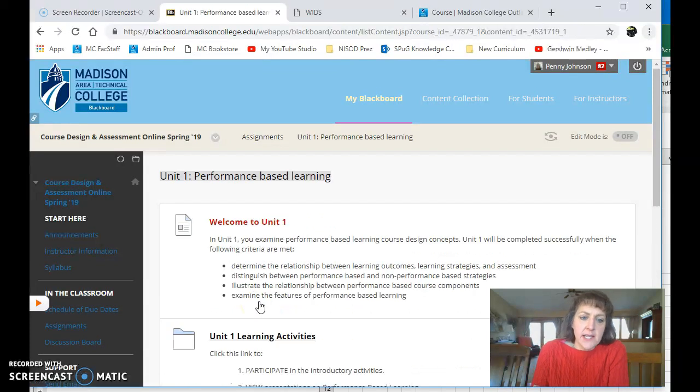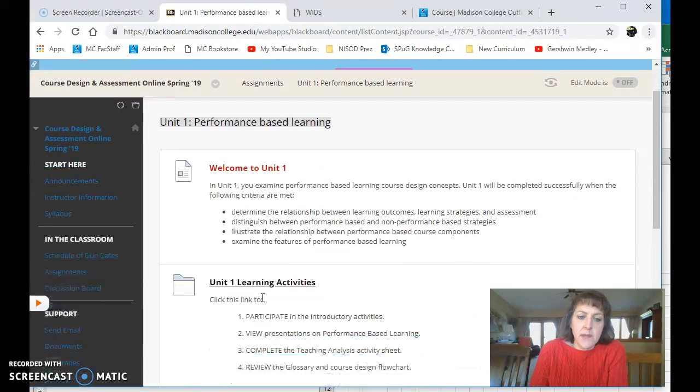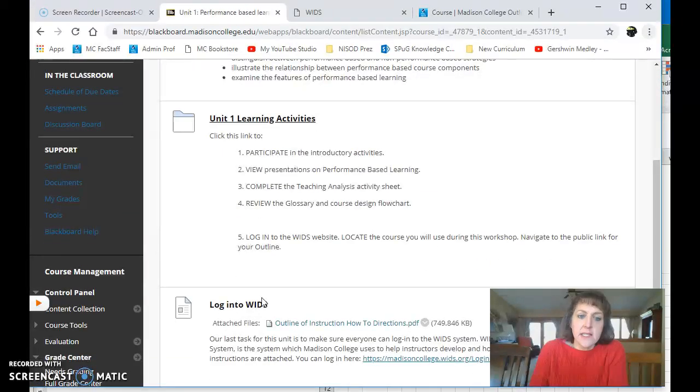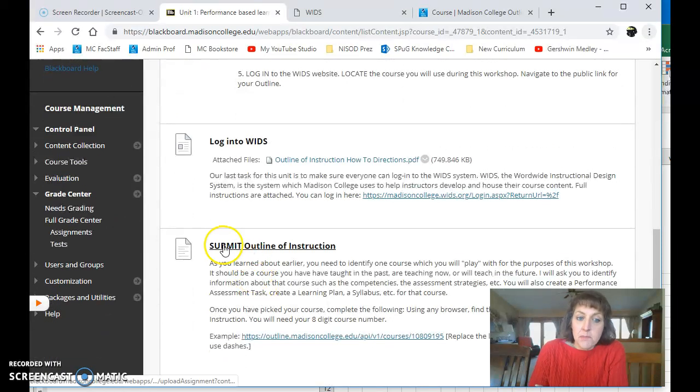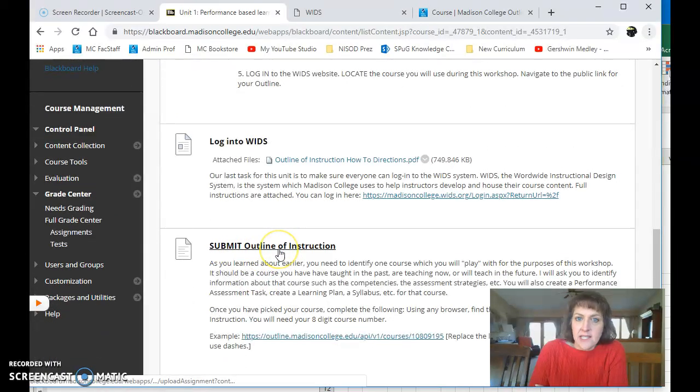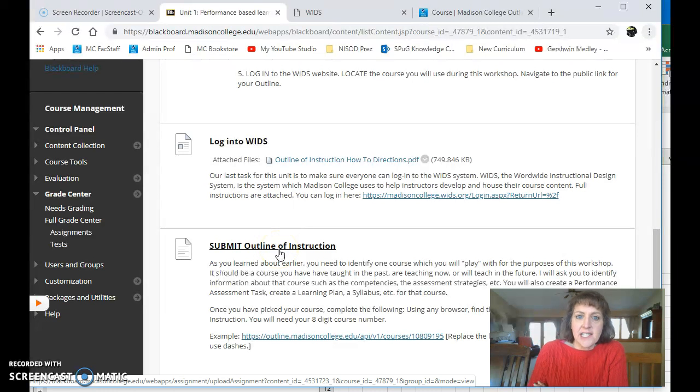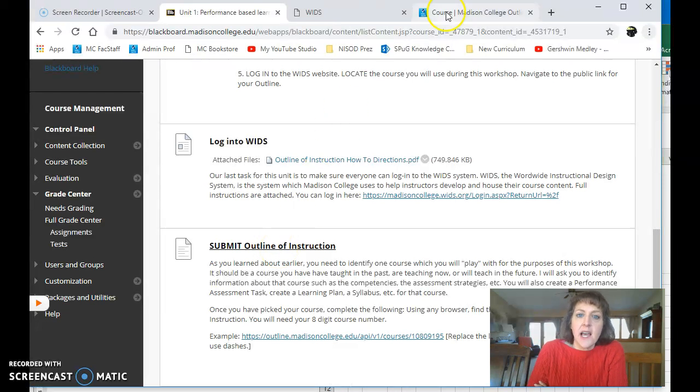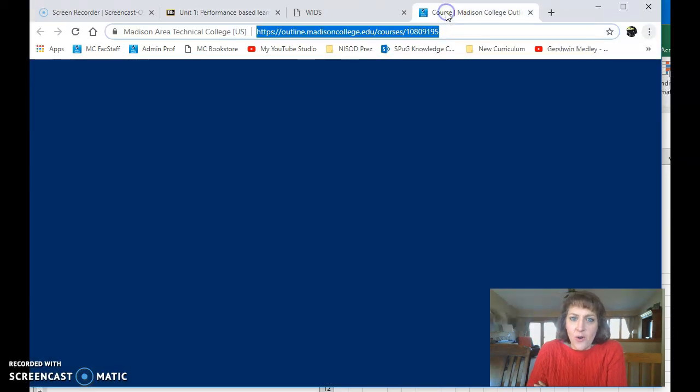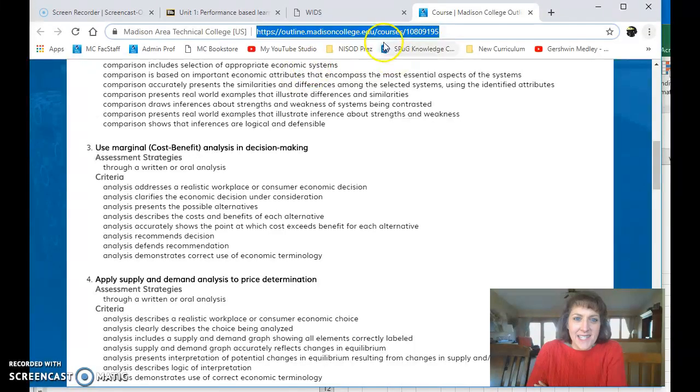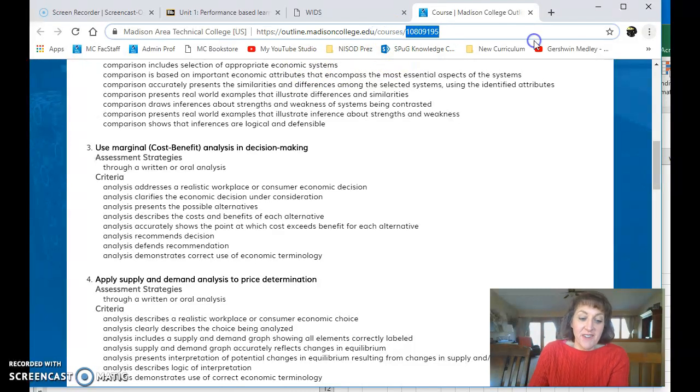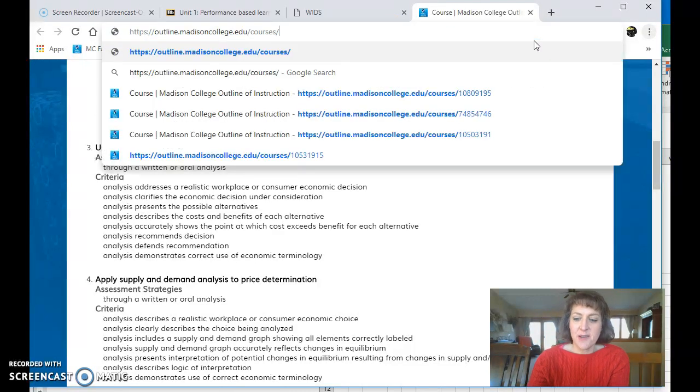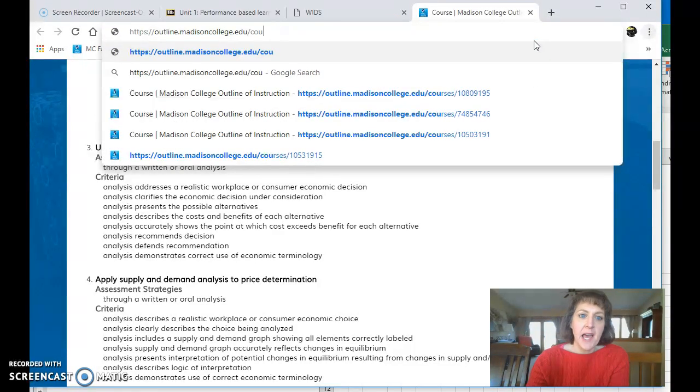So one of the things that I need you to submit yet is the outline of instruction. And you'll submit that here to this link, but just to remind you how to get it, I have open in a different tab here. Actually I'm gonna back up just a second, I've already advanced to it, but I'm gonna back up.